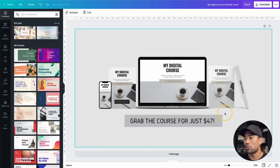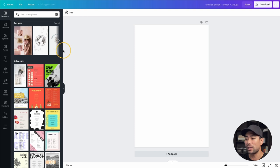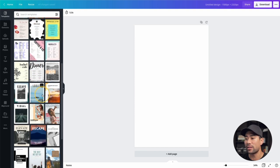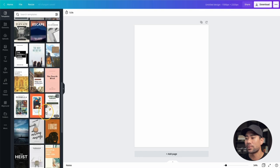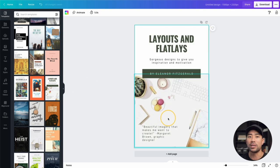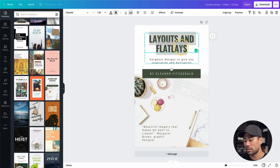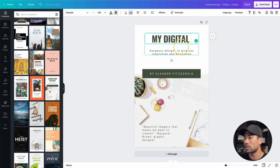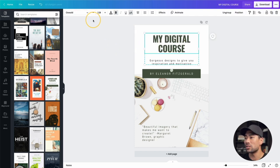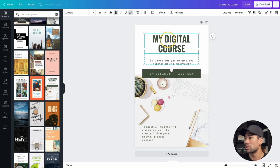Make sure it's set in pixels, not any other measurement. Click 'Create New Design' to open a blank canvas. What I've done is base the design on an existing template. Scroll down to find the specific template — it's called 'Layouts and Flat Lays.' Click on that, and that's exactly what I did.